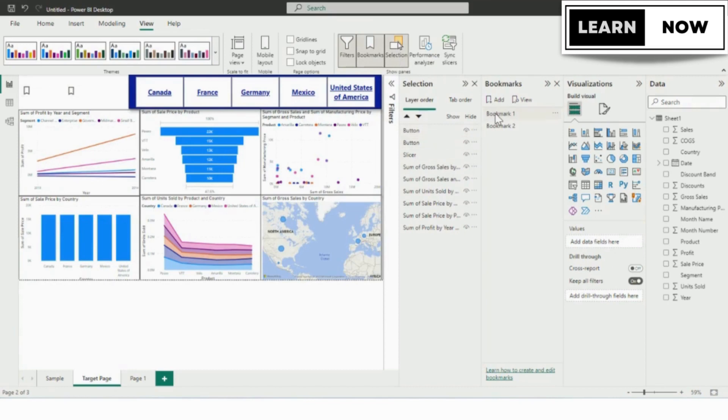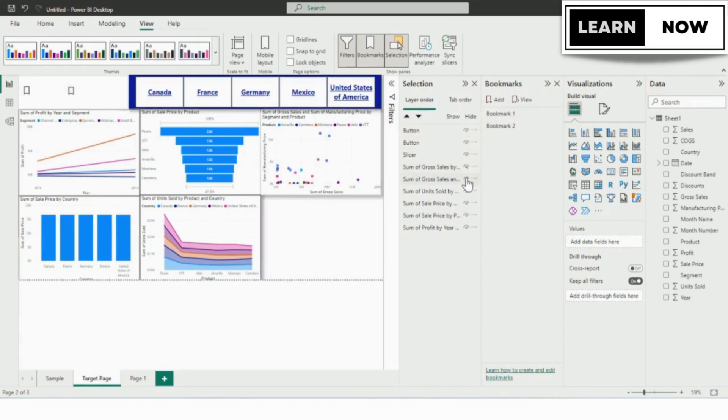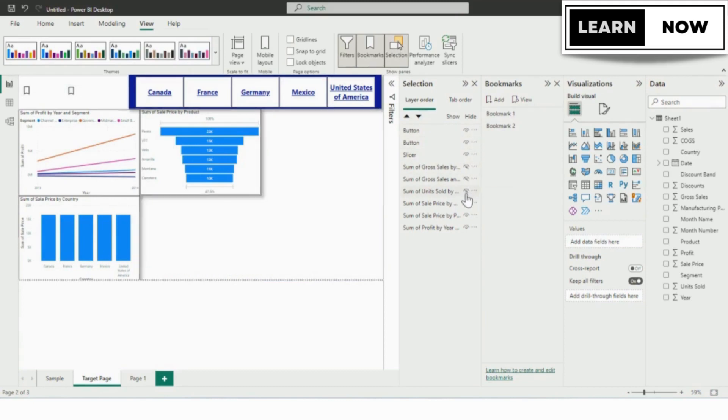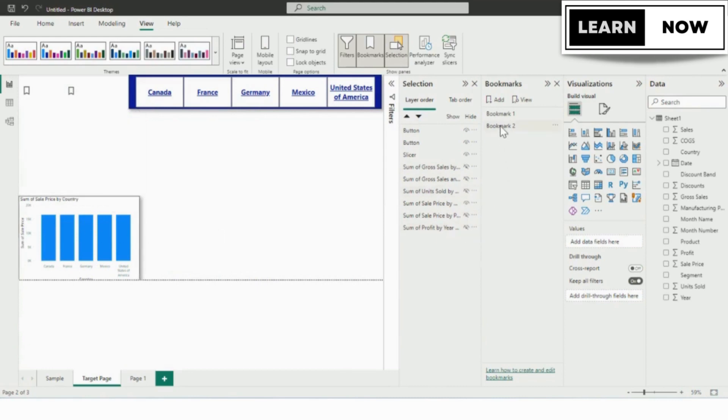Now we will be selecting our first bookmark 1 and then, to the left side you can see the eye option. We will take our cursor over there and we can see the option called hide the visual. Now all the visuals are enabled, so we will disable all the options except the sales by the product.